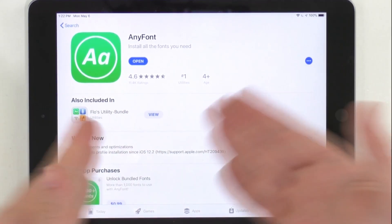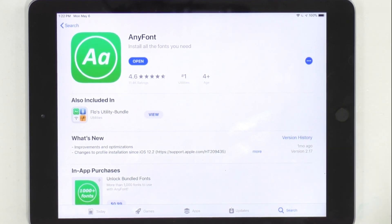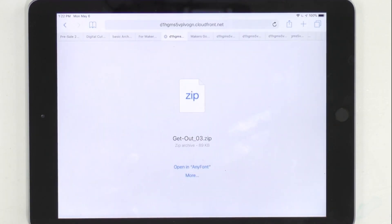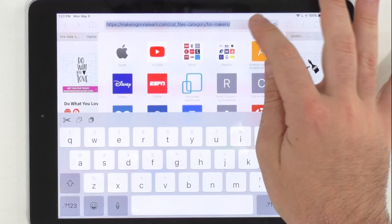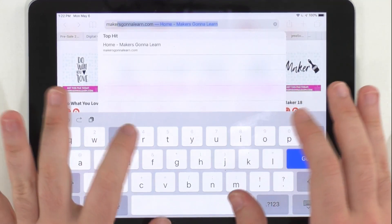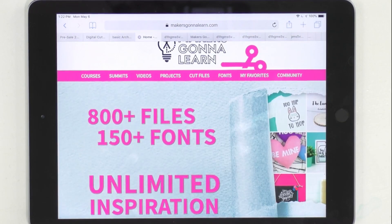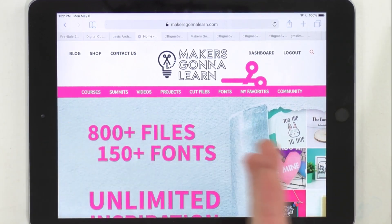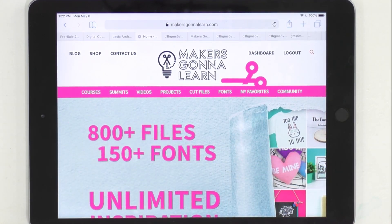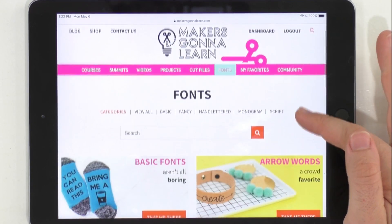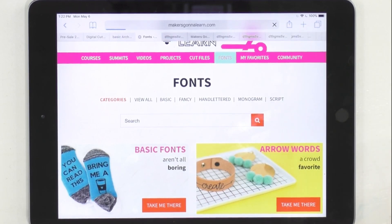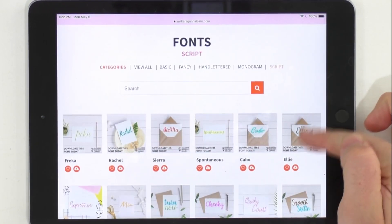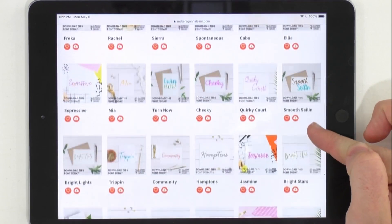After you've purchased and downloaded AnyFont, you're able to open it. But before we even need to open it, we need to have a font to download. So head on over to MakersGonnaLearn.com and you must be logged in. You must be a yearly member — our yearly membership tier is the best value for the most benefits, and it's the lowest price you'll pay for a membership. Just click on that font tab and you can scroll through and look at our different categories, such as scripts.